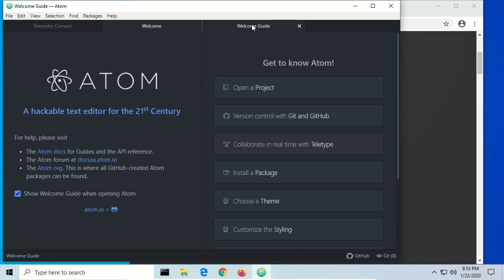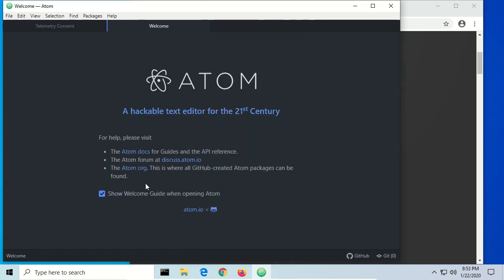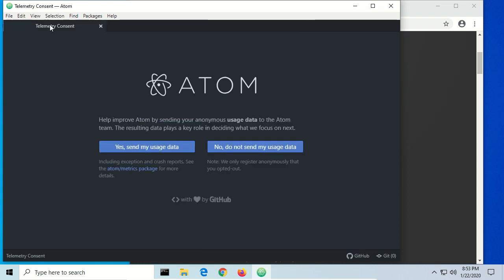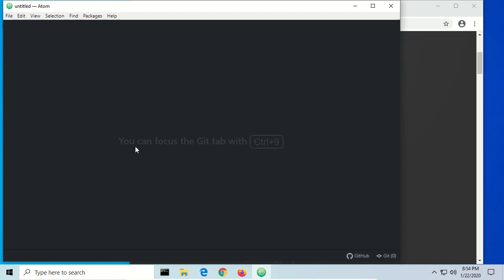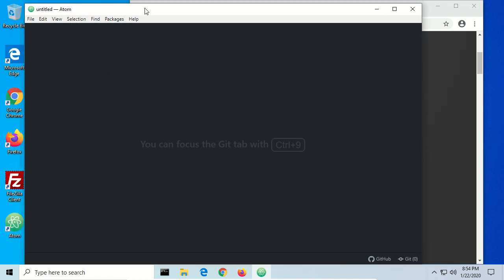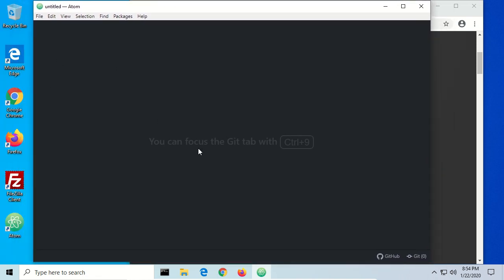We come to a welcome guide, which we're going to close out. We don't need the welcome guide so we're going to uncheck that and close out. Then there's telemetry consent, which allows you the opportunity to make Atom better by sending anonymous usage statistics. I like to do that to help them out, but if you're concerned about security you don't have to — it is anonymous, but it is still data. And this is Atom, a simple text editor.